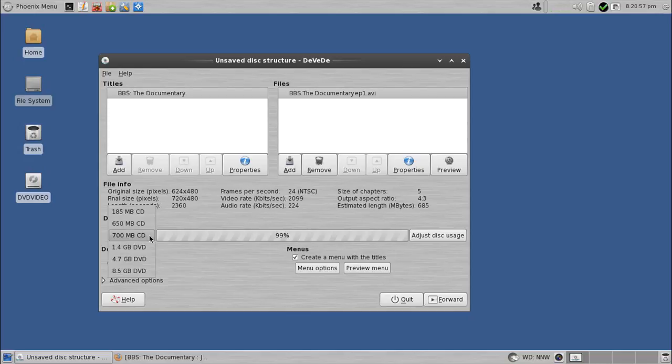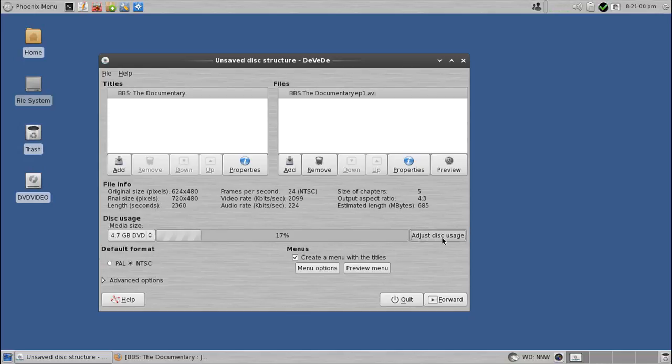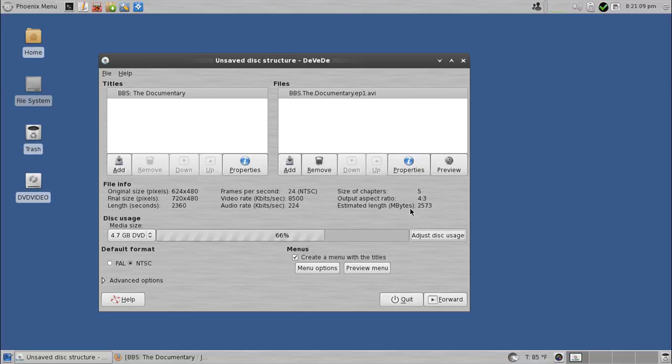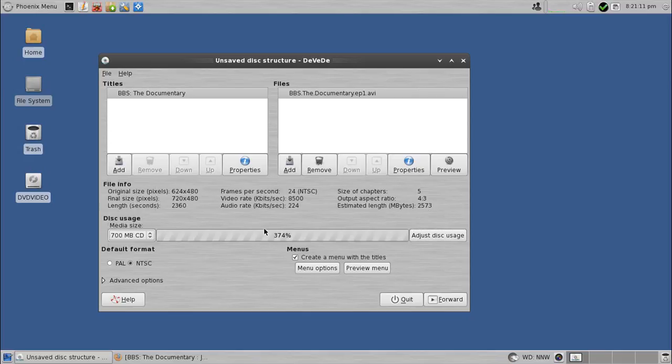Now watch what happens if I change that back to, say, DVD 5 and adjust. Now notice it changed to a much higher size, so this estimated length is 2.5 gigabytes now instead of that other size. But if I go down to the CD size and adjust, it will compress it down even farther.